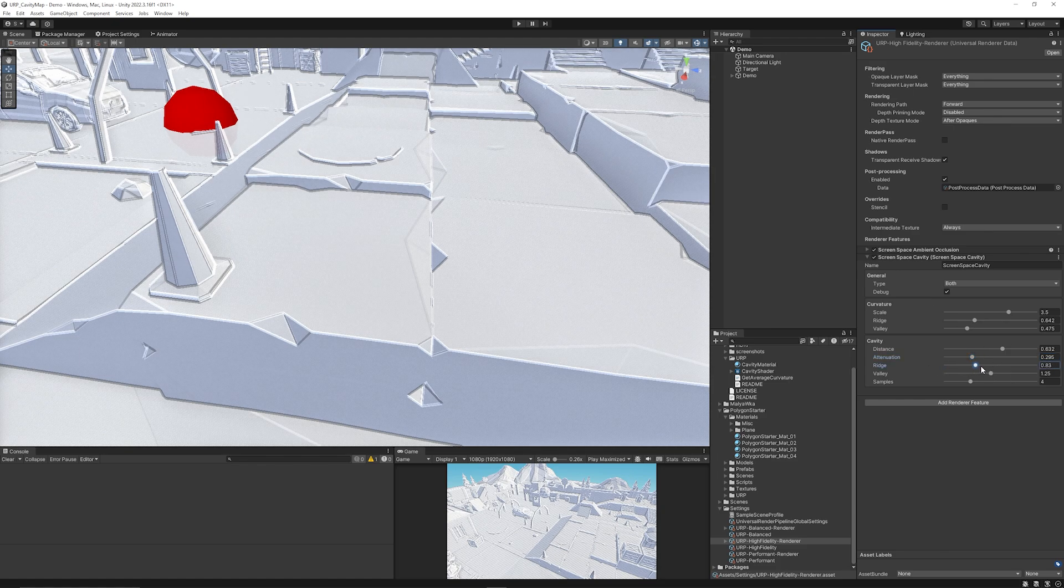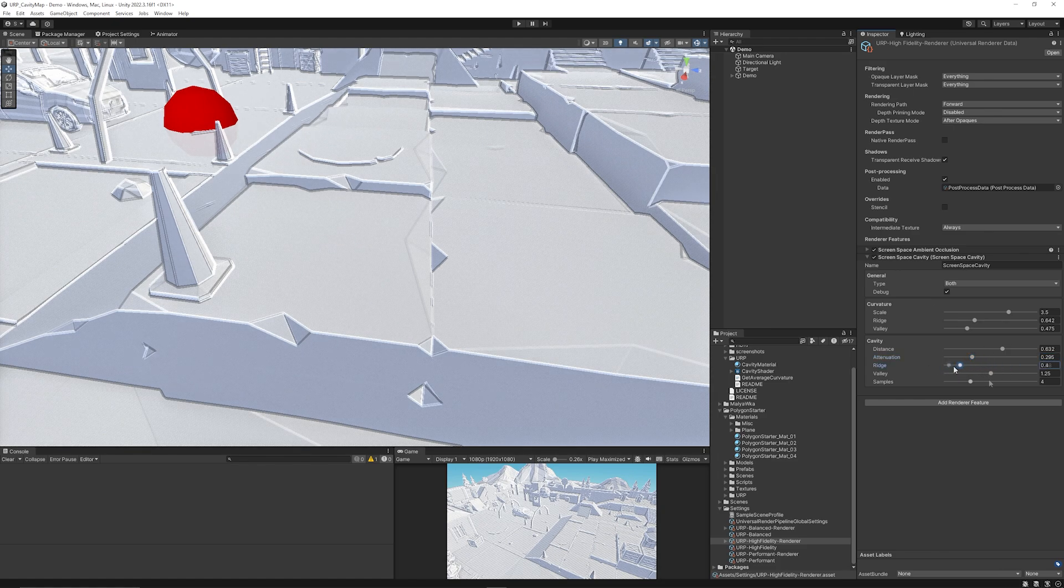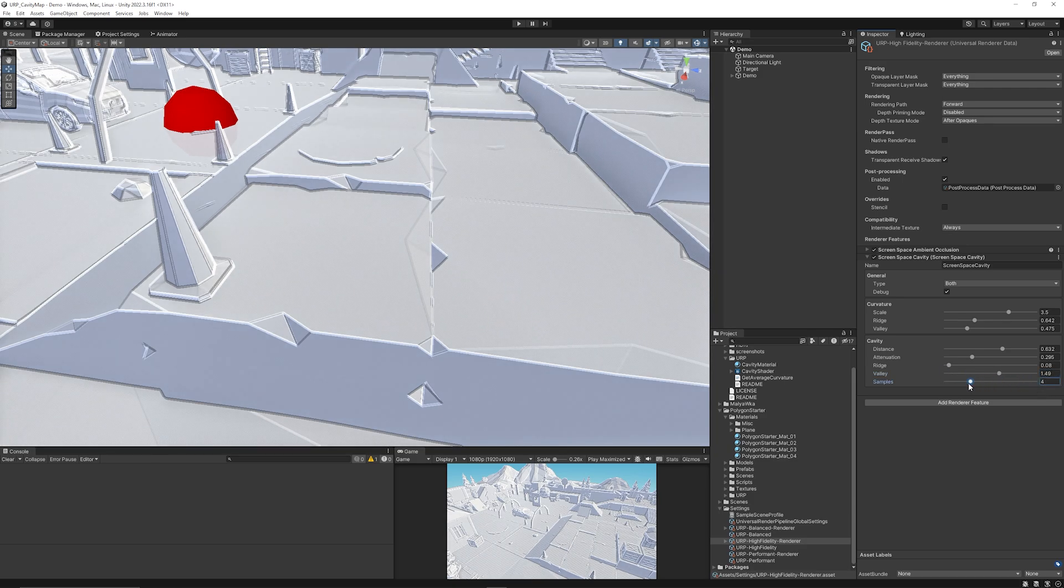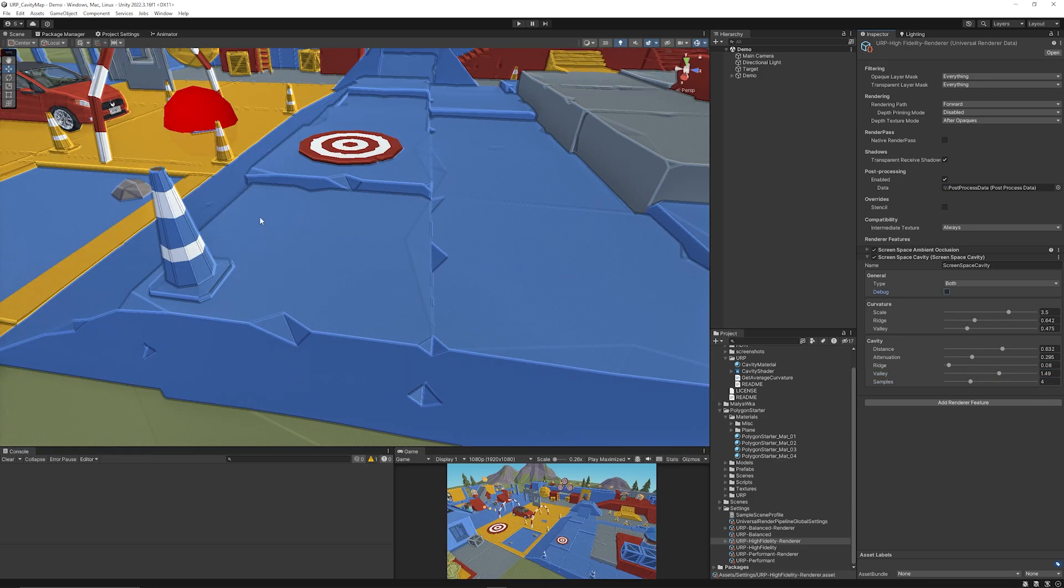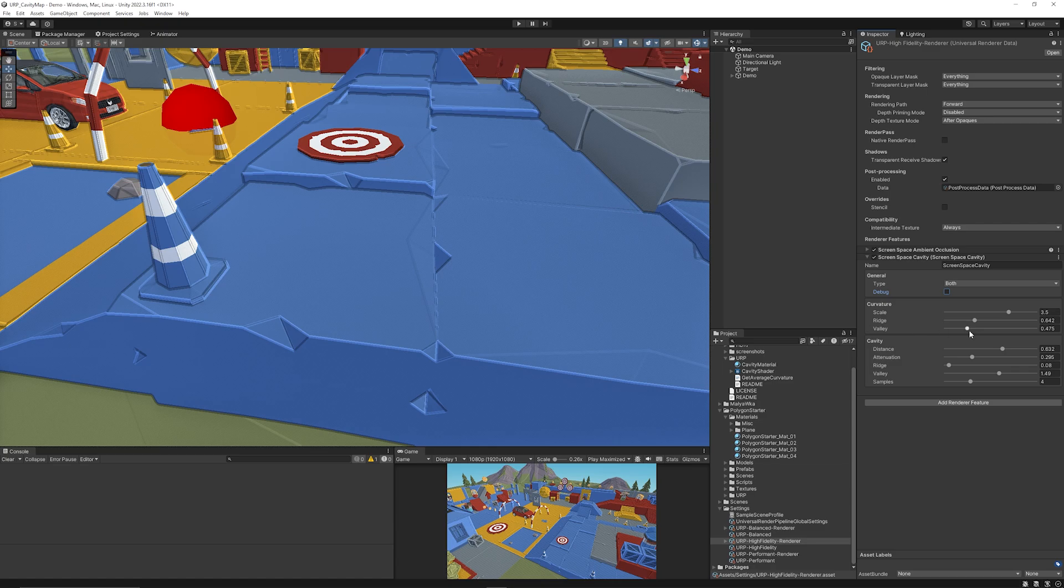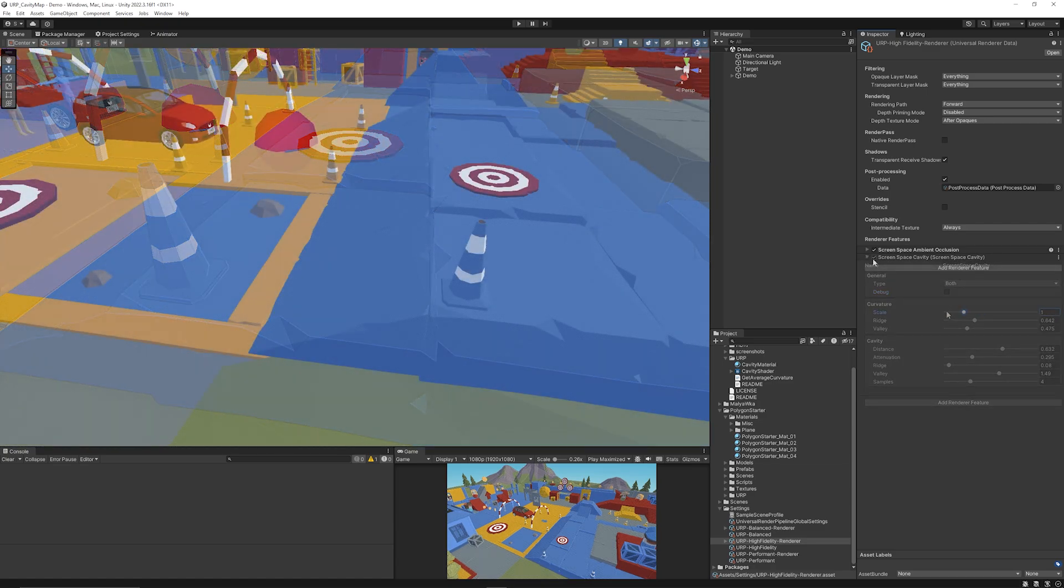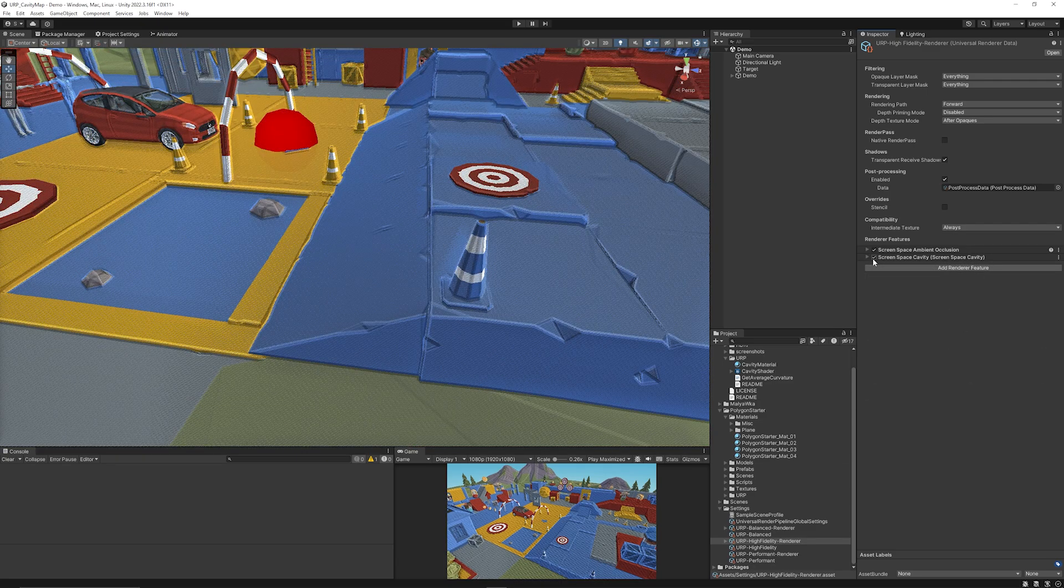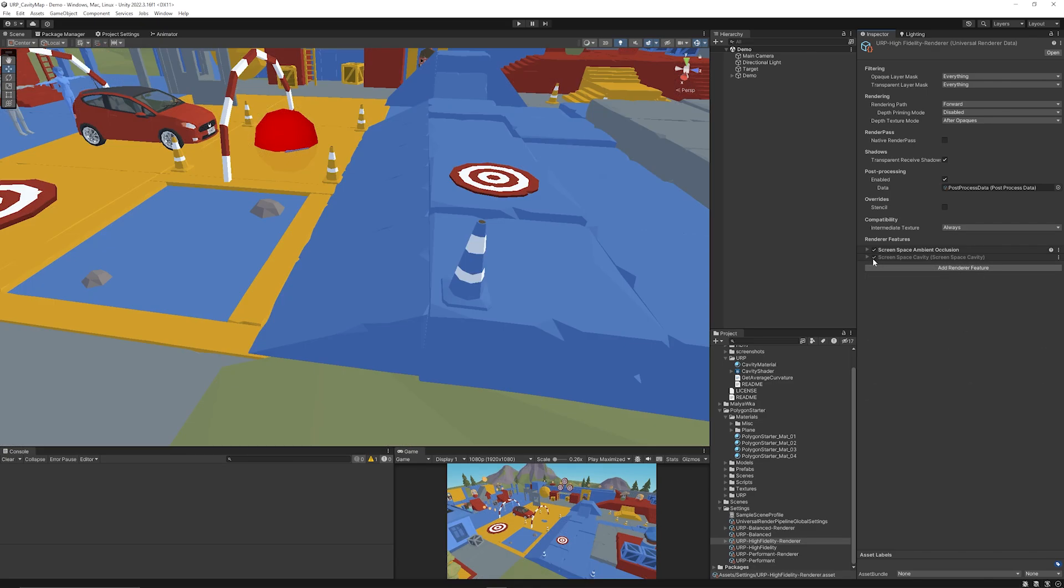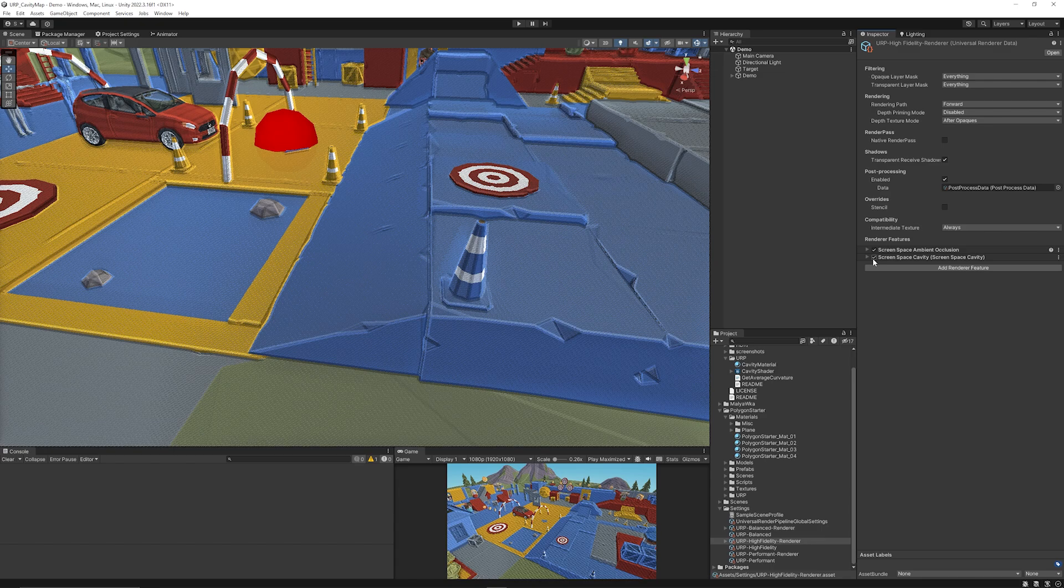The attenuation, a bigger pronounced effect over in the distance, and again another one of the ridge light or dark it is, the valley and then the samples to make this more accurate. And if we take off the debug mode you can see it much more pronounced on here. Then if we enable and disable the effect you can see what it does.